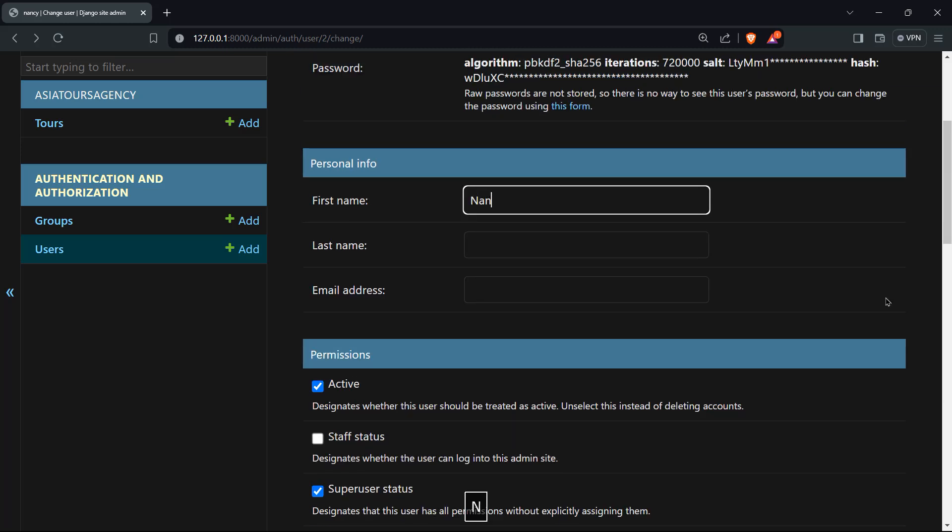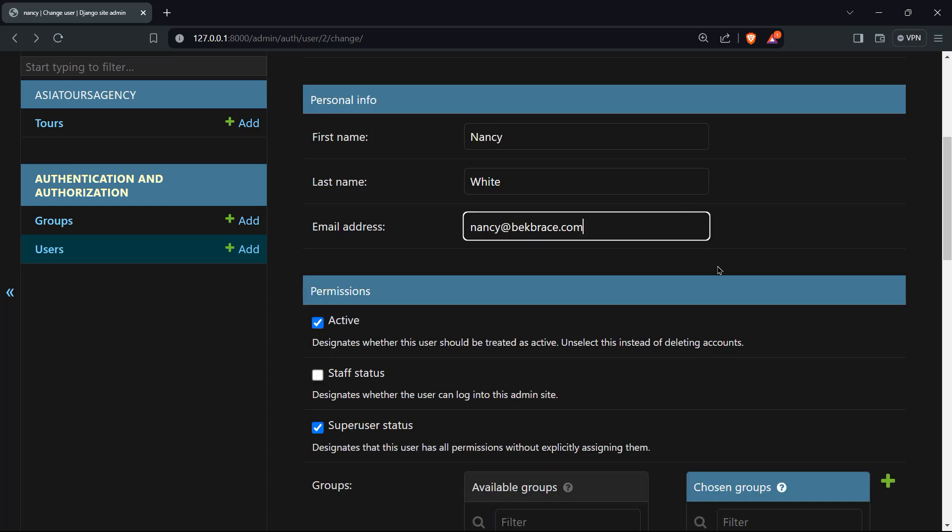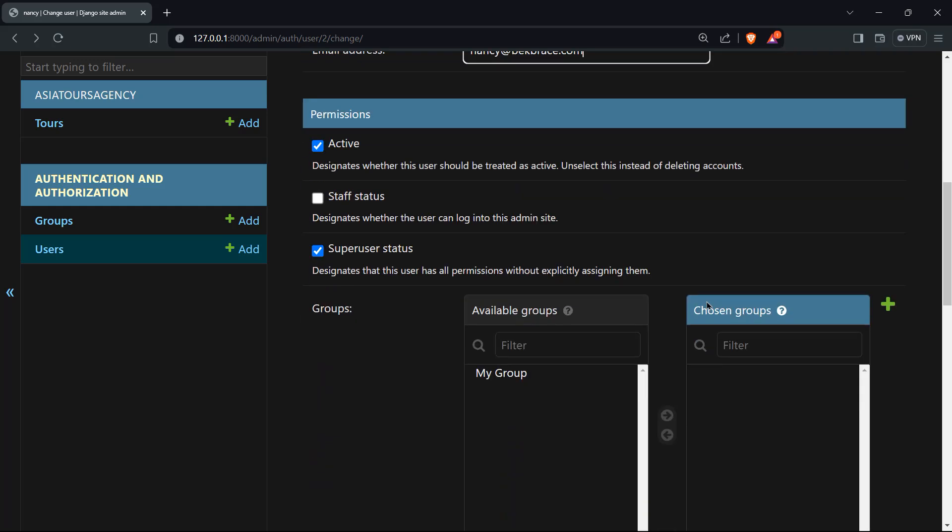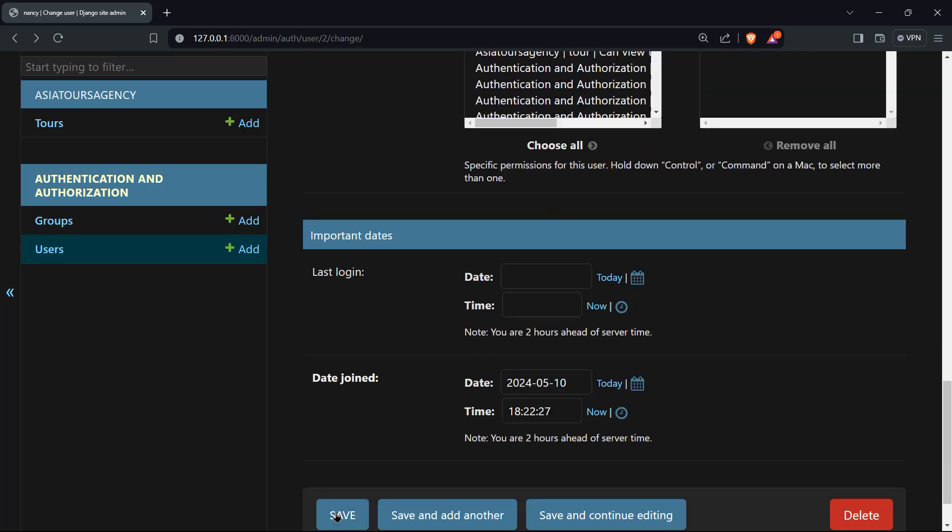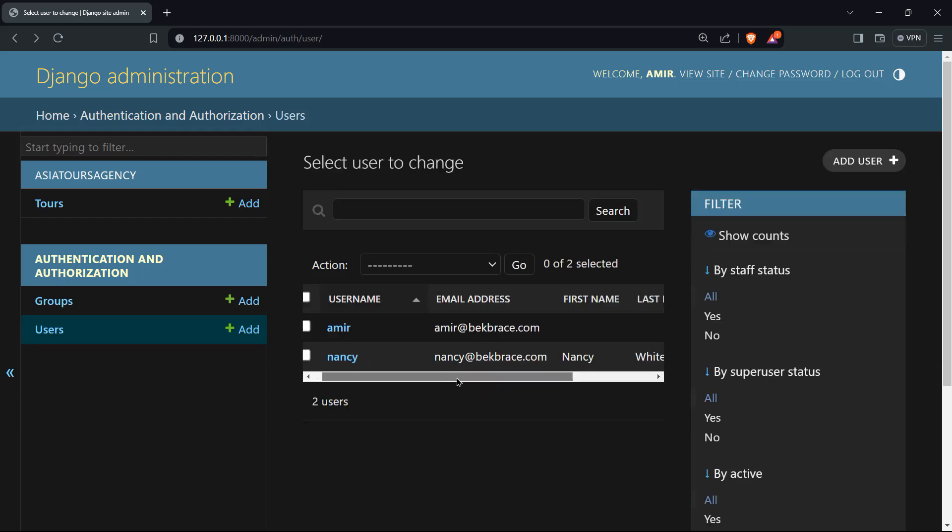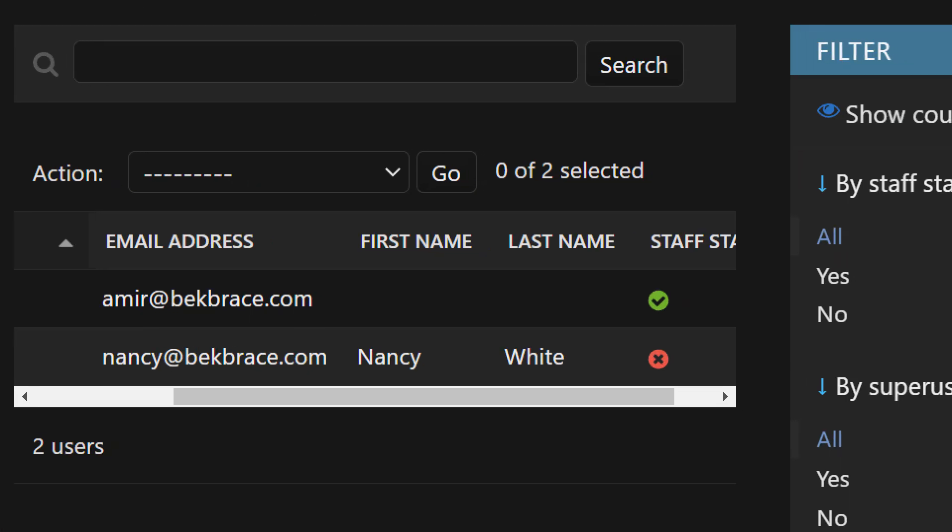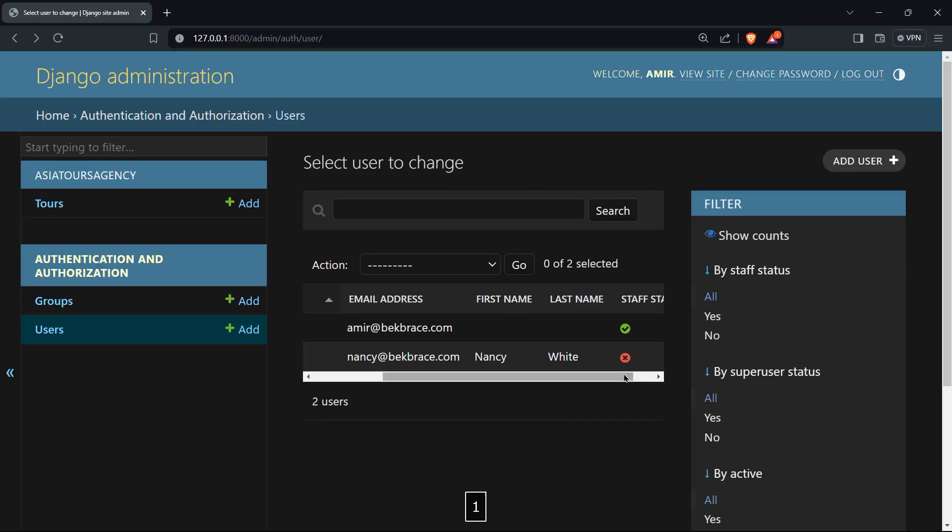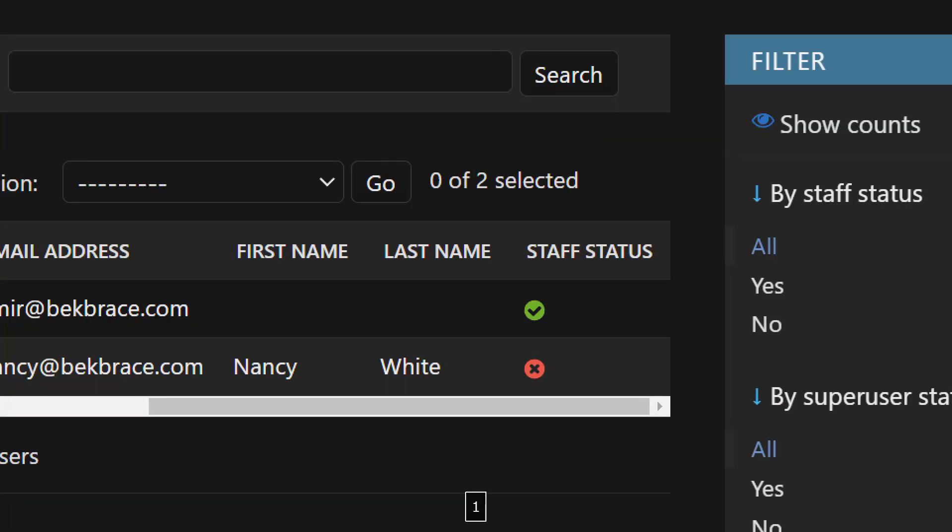You can change the name, you can do for example, Nancy White, and Nancy@backbrace.com. Again, that's not a real email address. And if you will save here, you'll find that the user Nancy was changed successfully. And if you will notice here, Nancy now has a first name, a last name, but she actually doesn't have a staff status.